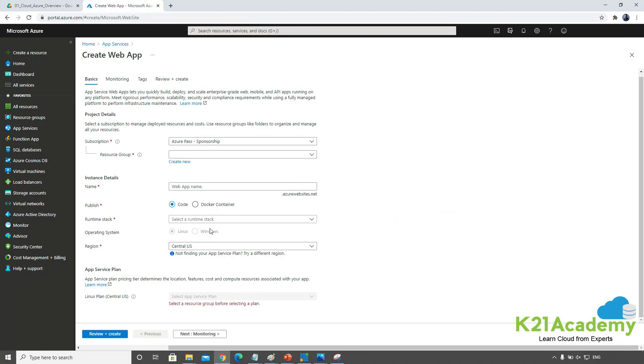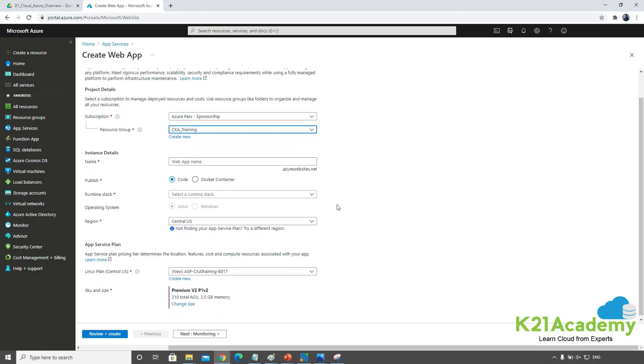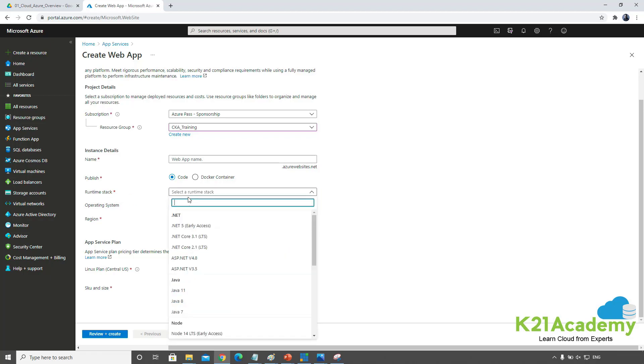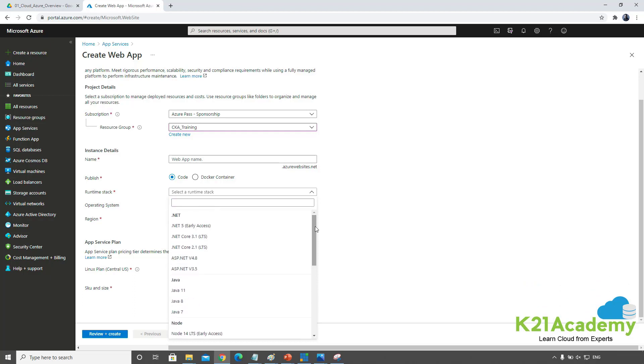First I need to select a resource group before going further. I already have a resource group which I'll select. Resource group is a collection of resources—web app is a resource, virtual machine is a resource, network is a resource. Here I select my runtime stack: .NET, Java, Node.js, PHP, Python, or Ruby.